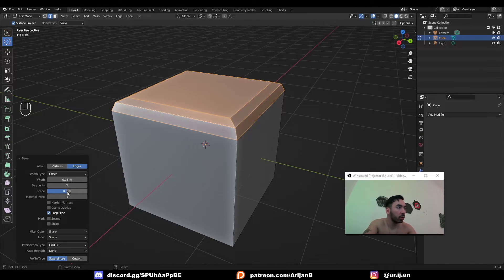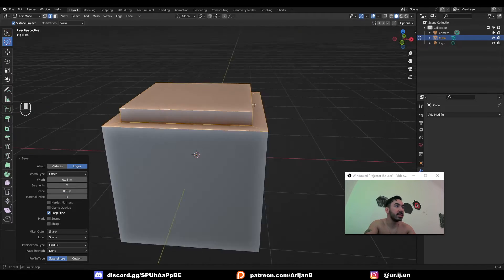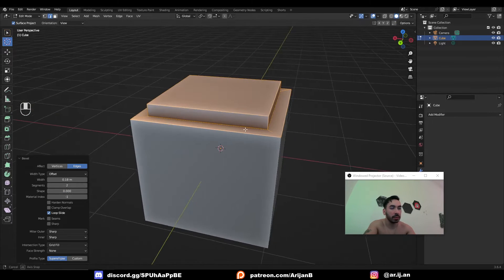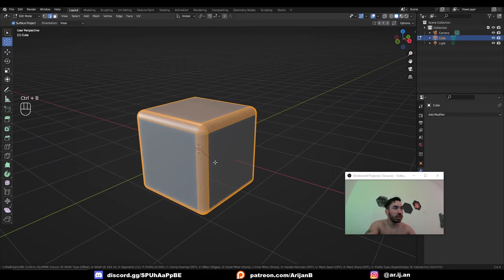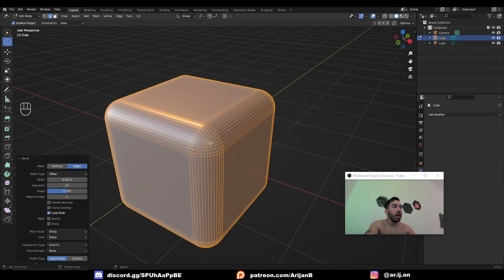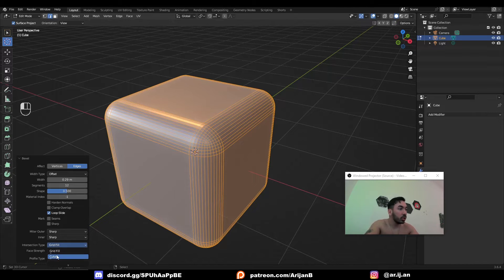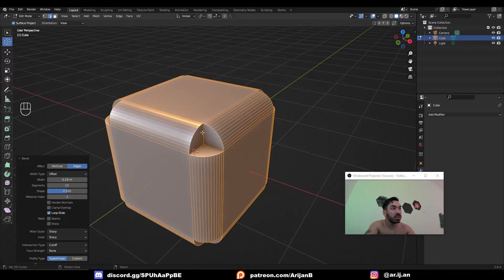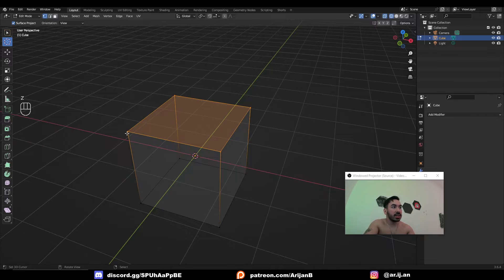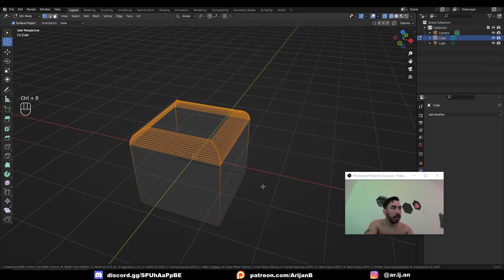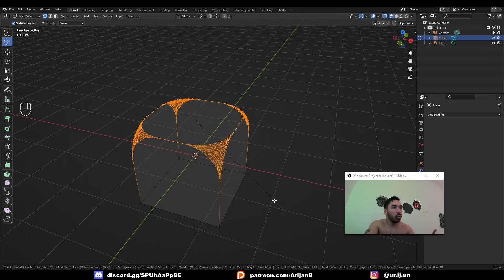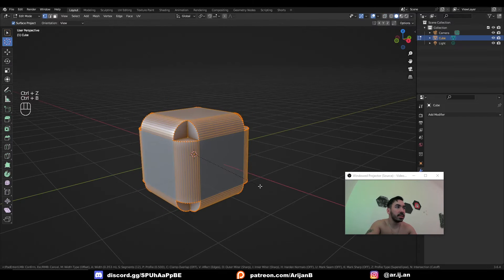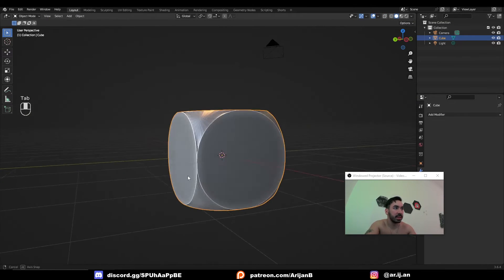If you have only two segments in the bevel, you can set the shape to zero to create a little cutout around that part. If you select the whole object and bevel it, everything gets beveled and the corners get a grid fill between them. You can change this by going to intersection type and selecting cut off — now instead of a grid you just have a hole. You can also select some vertices and press Ctrl B then V to only bevel the vertices, which can create a die shape.